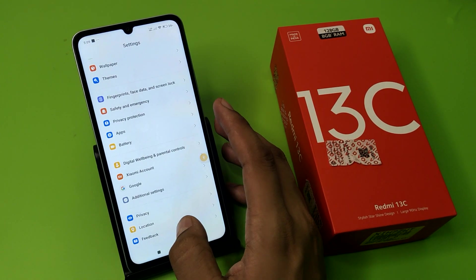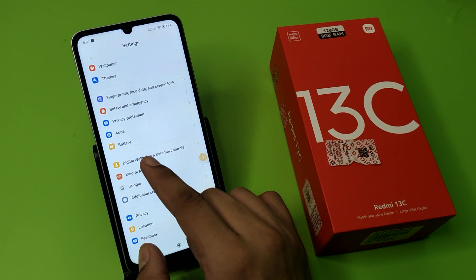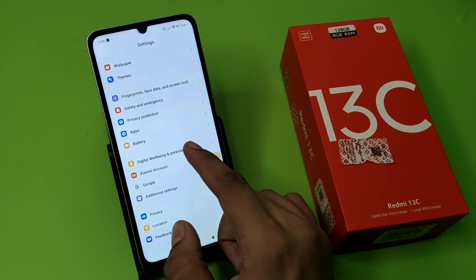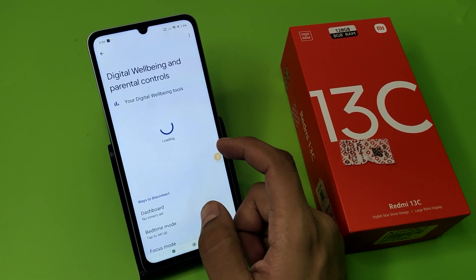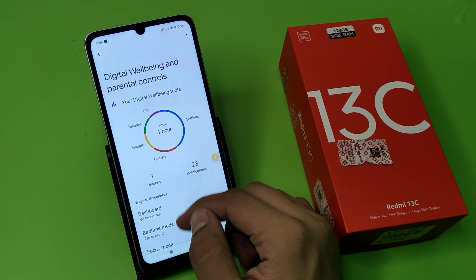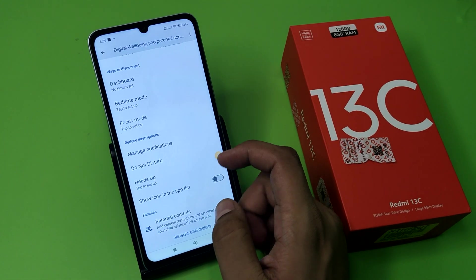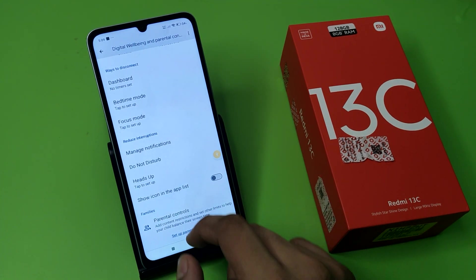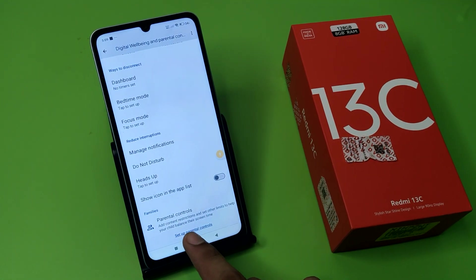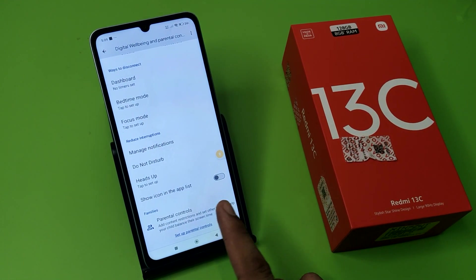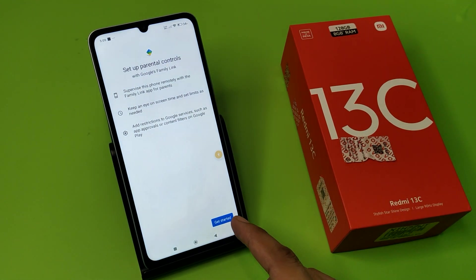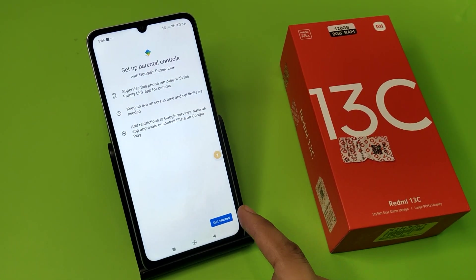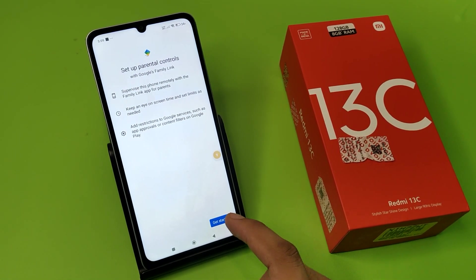If it is not there, you have to click on Digital Well-being and Parental Control. Here it is, friends. You can see the parental control option — yes, it has one. You can set up a parental lock.